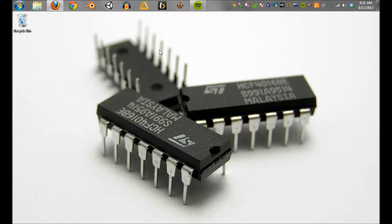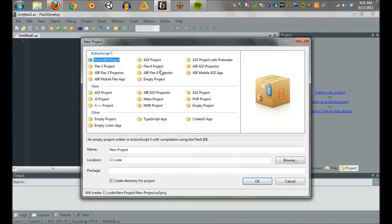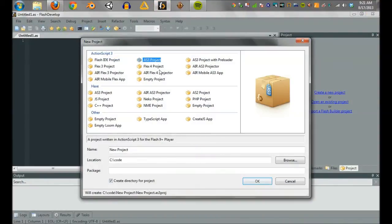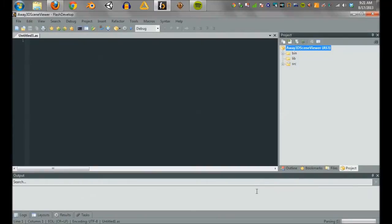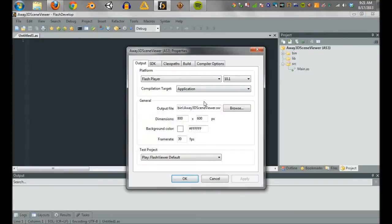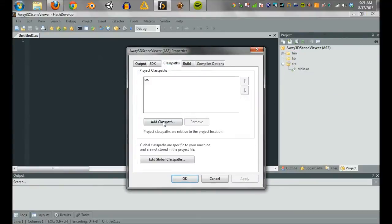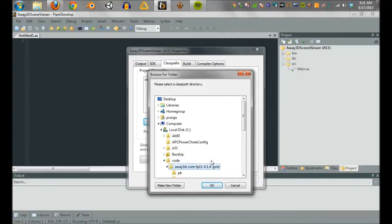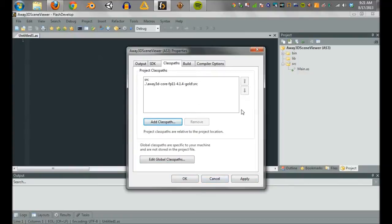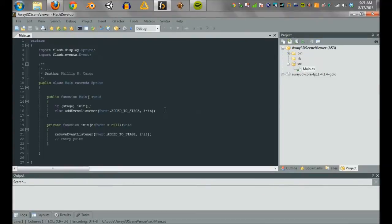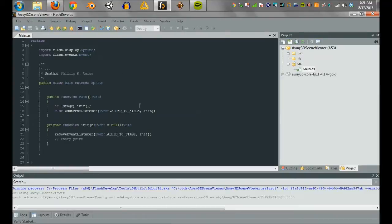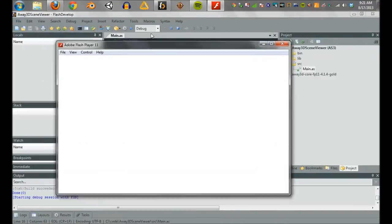First off what we're going to do is pop open FlashDevelop. We're going to want to create a new project so we have a place to actually put our files. I'm going to create an AS3 project. I'm going to call it Away3DSceneViewer. And we're going to go ahead and create a directory for this. And while we're at it, let's go ahead and run on the properties of this project and add the Away3D core libraries. So here we are, we've got a blank project pretty much. You should be able to just compile and pop this open. It looks amazing.